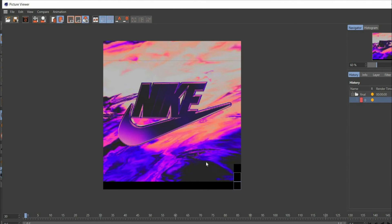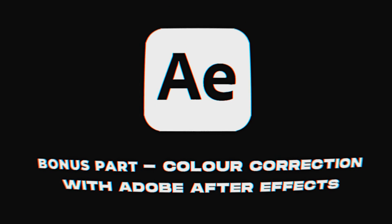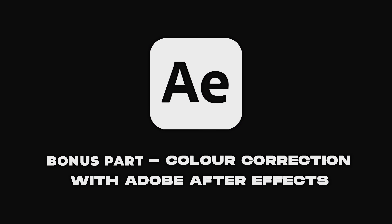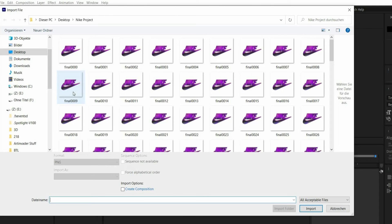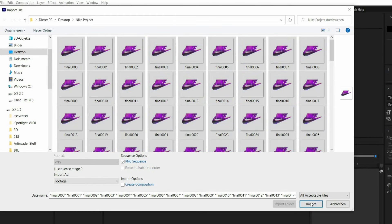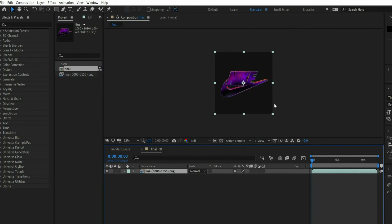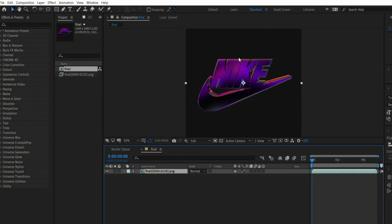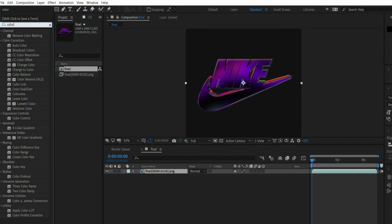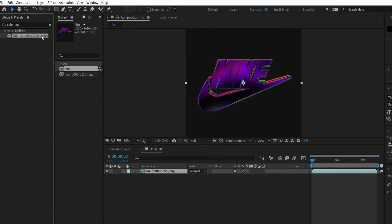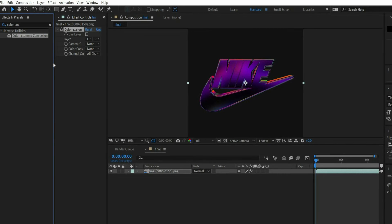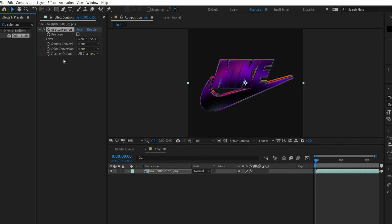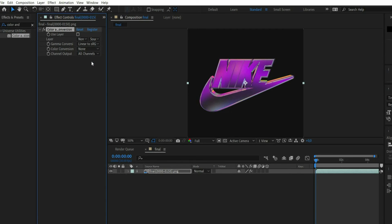In the next part of the video I will show you how I edit the animation with Adobe After Effects. Double click to insert the finished PNG sequence into Adobe After Effects. It can happen that the graphic is displayed darker than it actually is. This is caused by the gamma value. To fix this problem, search for color and gamma conversion in the effects window. Under gamma conversion select linear to sRGB.